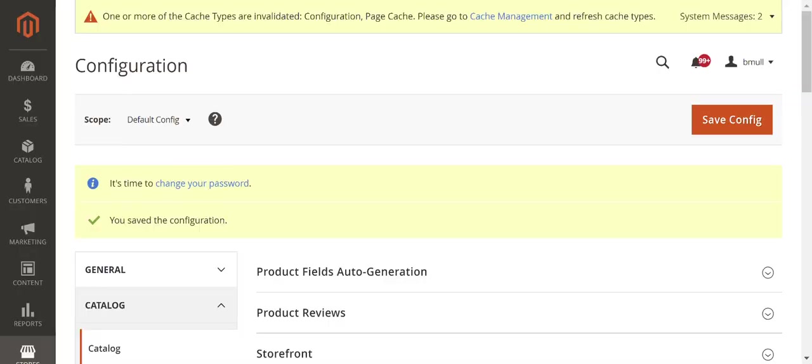So we just set up our Magento store to use canonicalized link elements within product and category pages. If for some reason the client would need these on CMS pages or blog pages, that can happen. Typically it's not handled within native Magento 2—it might require an extension. Typically we really only need these on products and category pages since they have the most trouble with duplication and filtered searches.